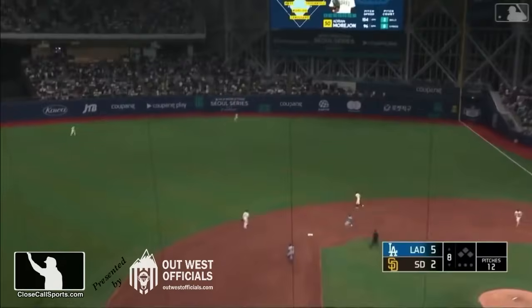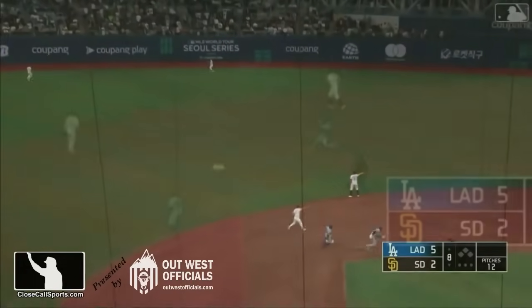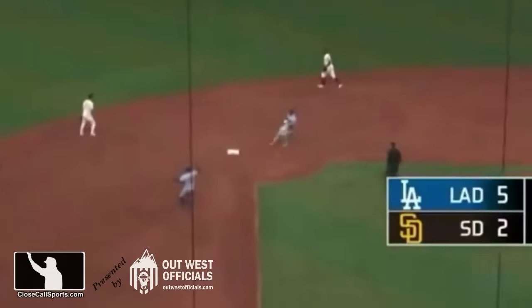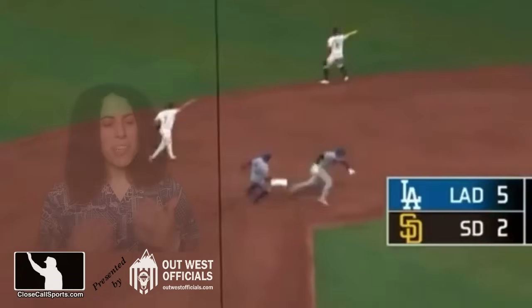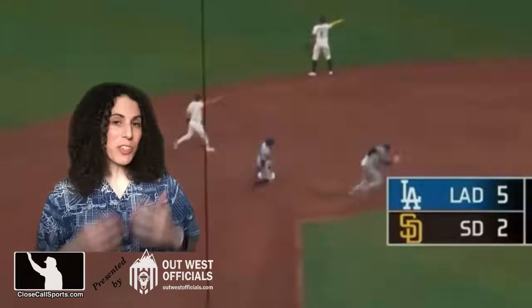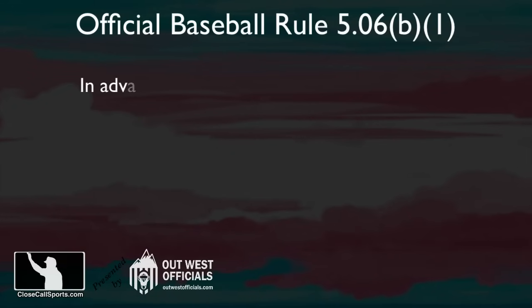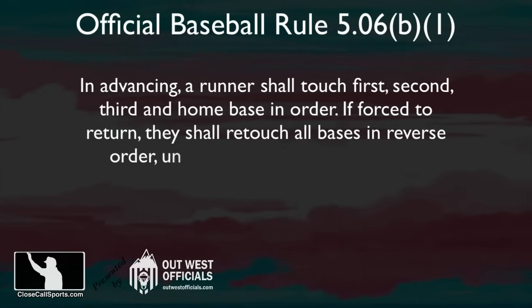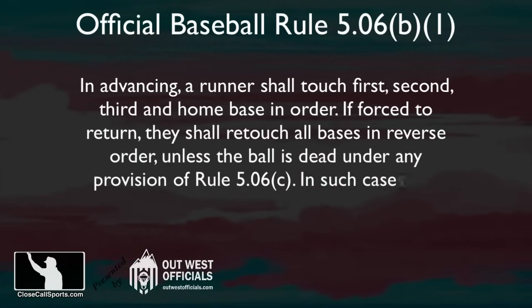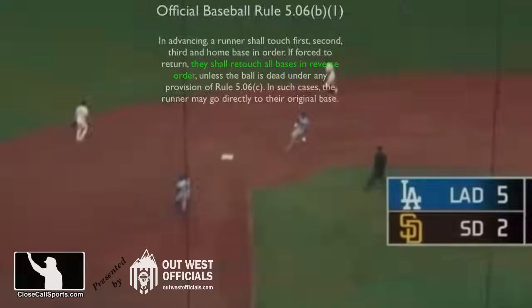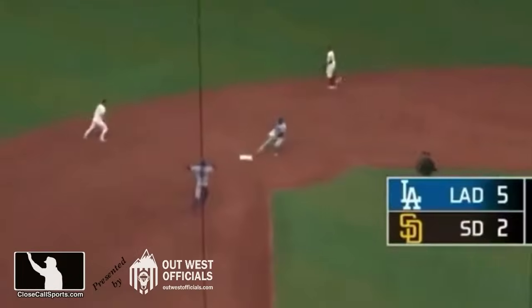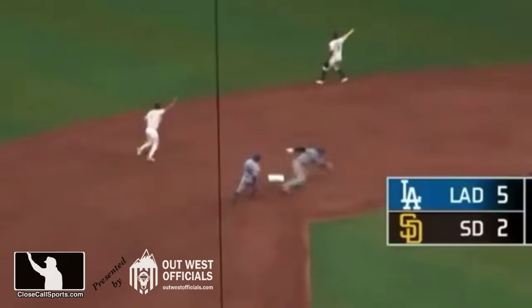Ohtani got to second and was very aggressive, but after the catch, he did not re-tag second base. The retouch rule states that if a runner has to return, they must touch each base in reverse order. So for this situation, Ohtani is forced to retouch on the fly ball caught because he rounded second base.